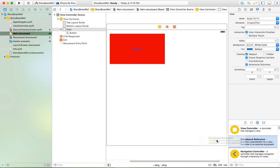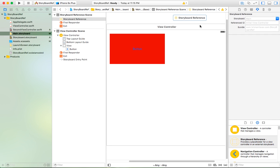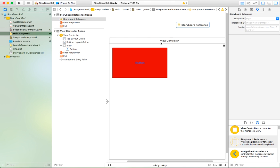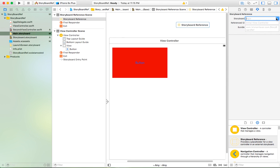Now you can drag this storyboard reference to any controller you want. I drag it on top of your controller. Now you have a storyboard reference. What you need to do next is select this and go to Attribute Inspector. As you can see, this is the property where you can change which storyboard this reference points to.